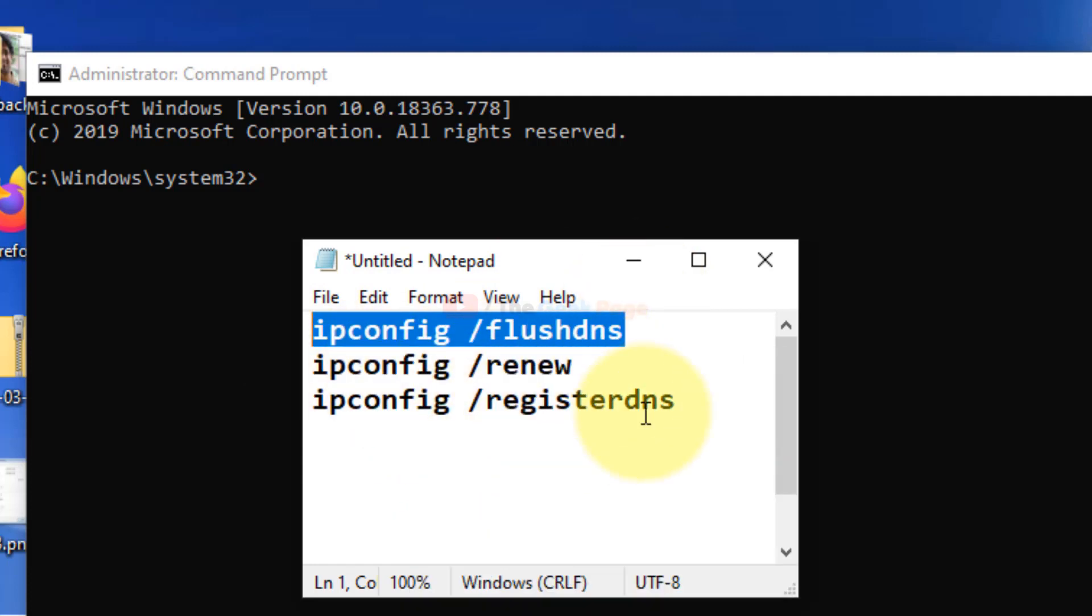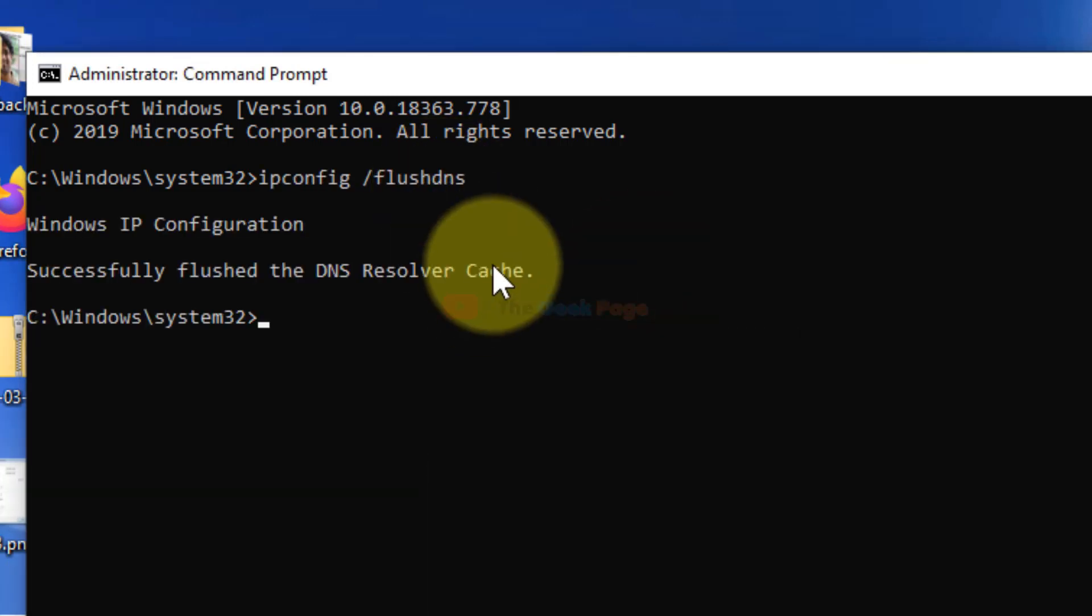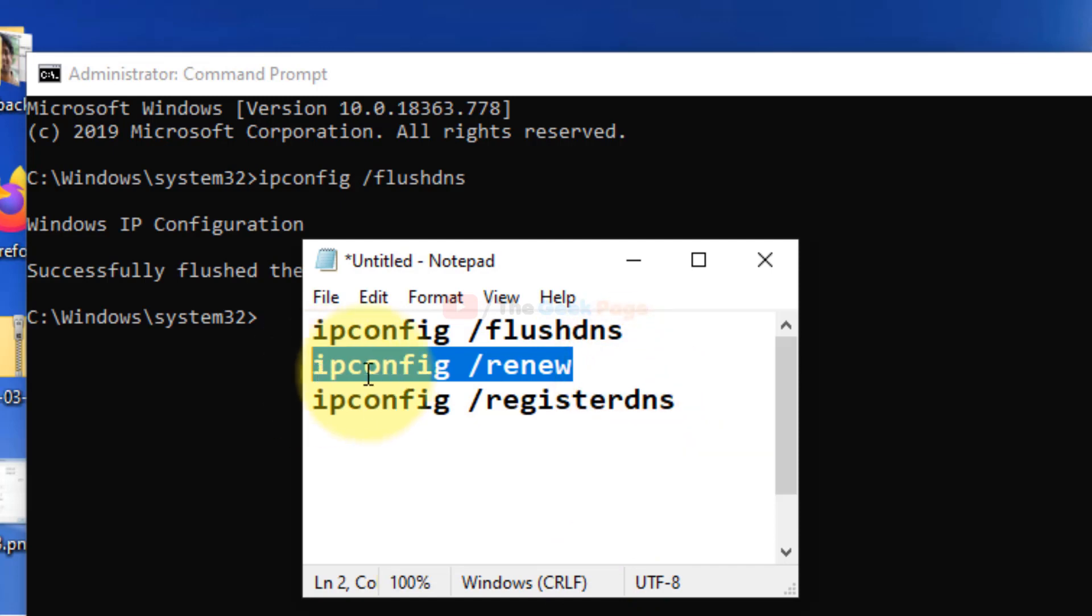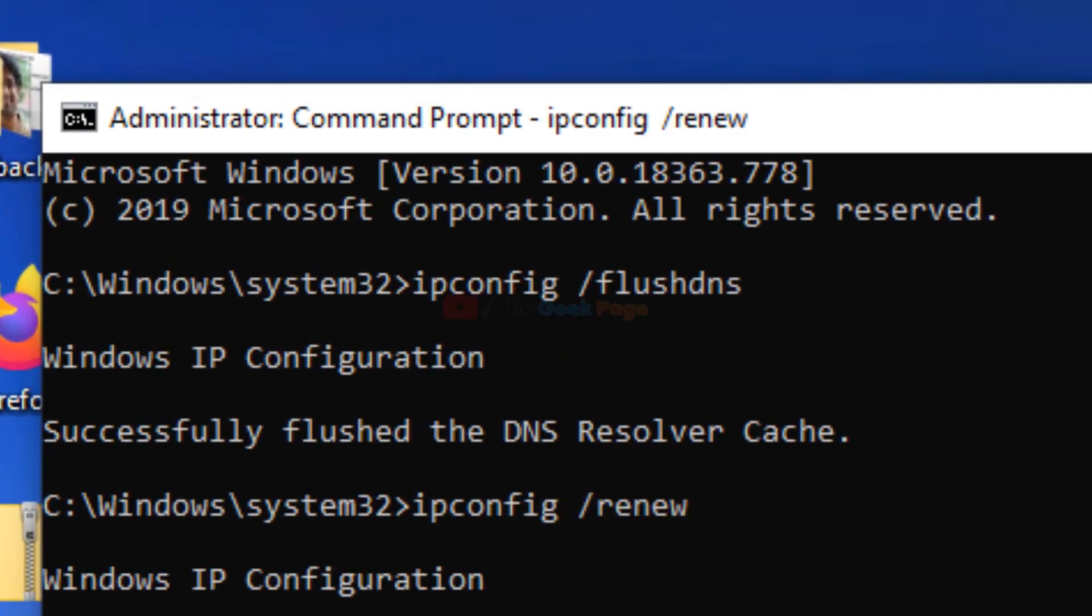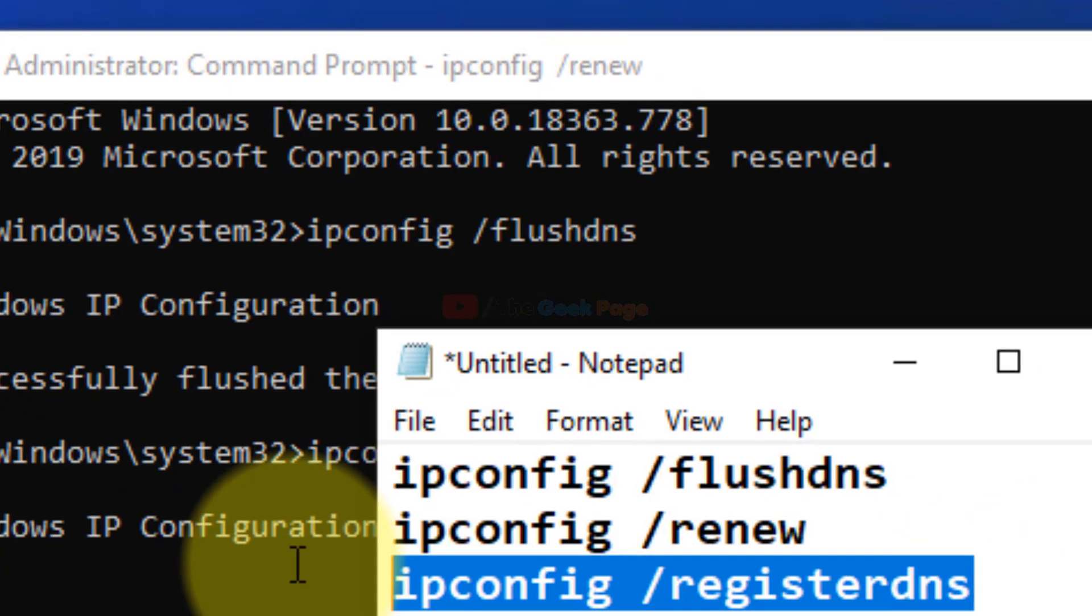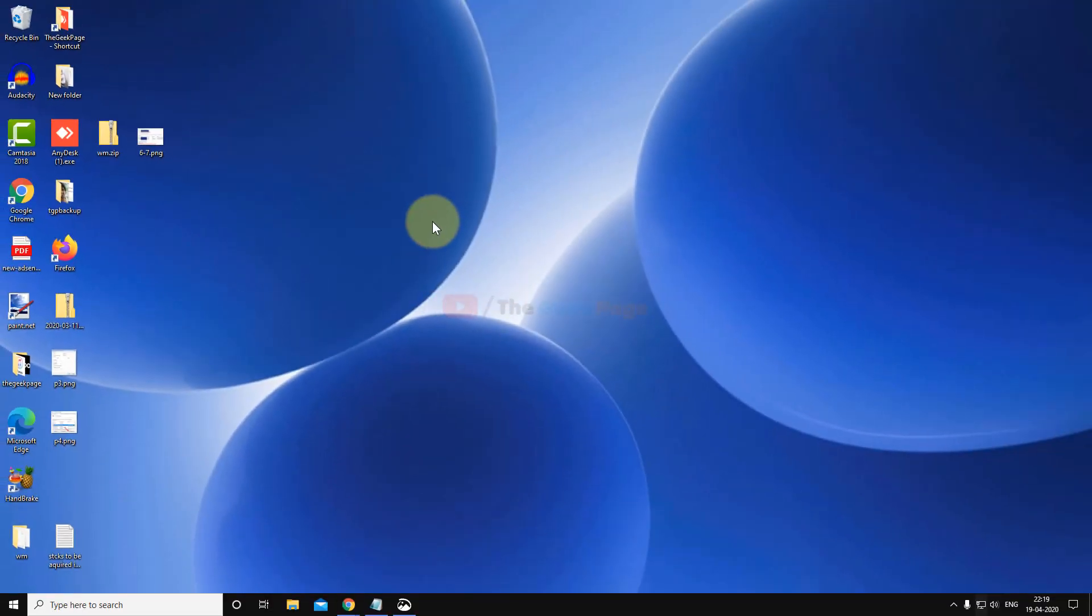I have pasted these commands in the description of the video given below. You can directly copy them from there. Now just paste these commands: ipconfig /flushdns, ipconfig /renew, ipconfig /registerdns.